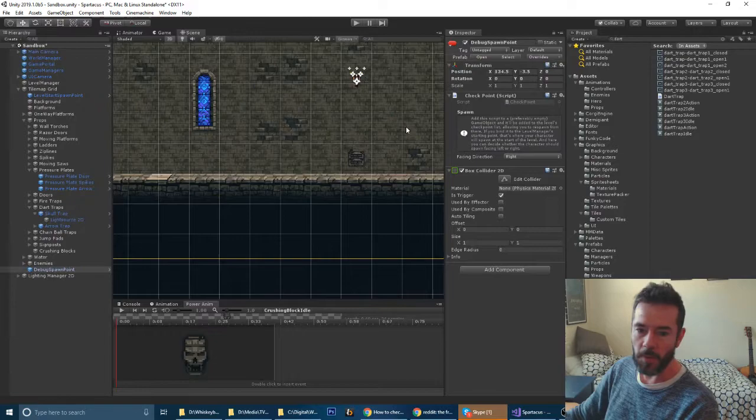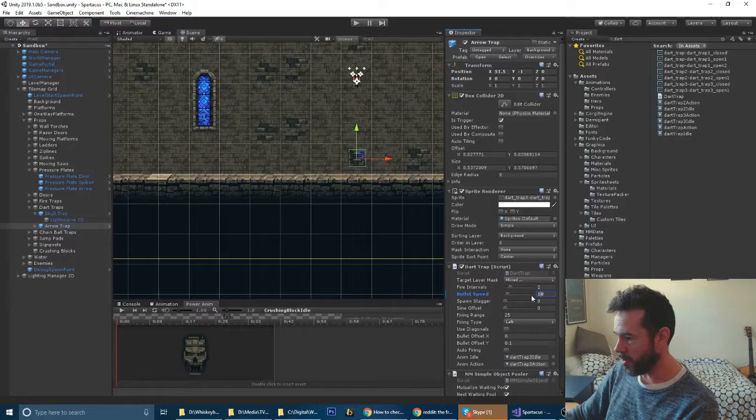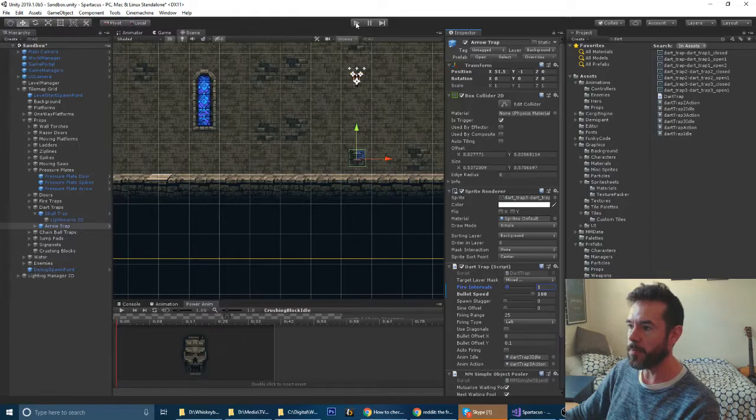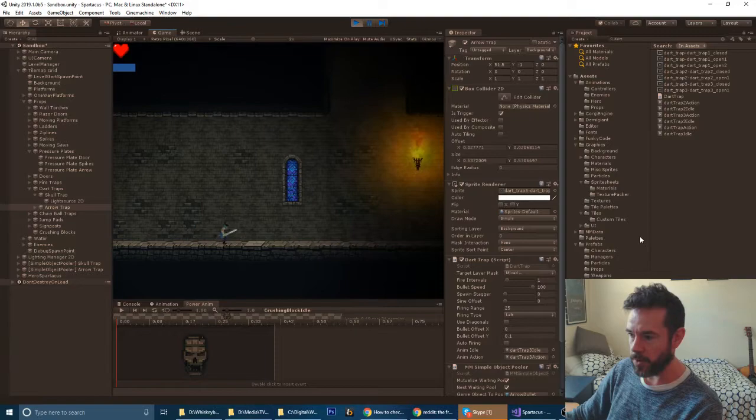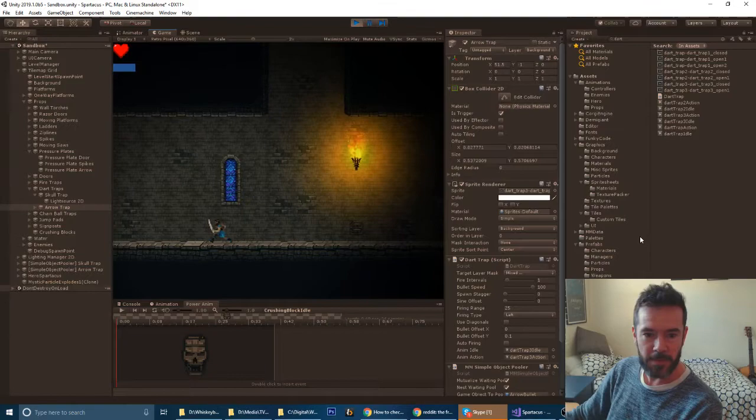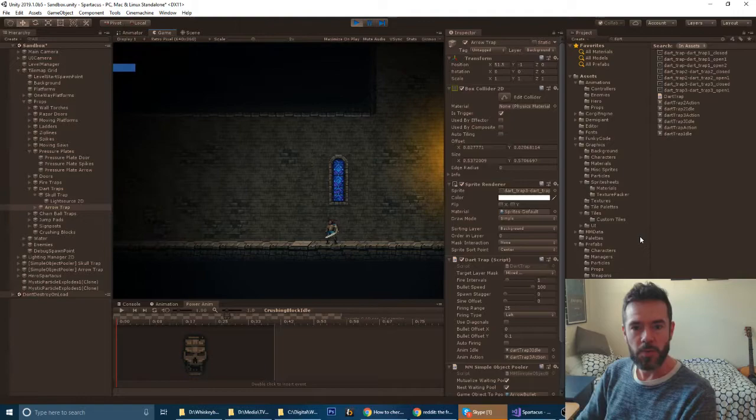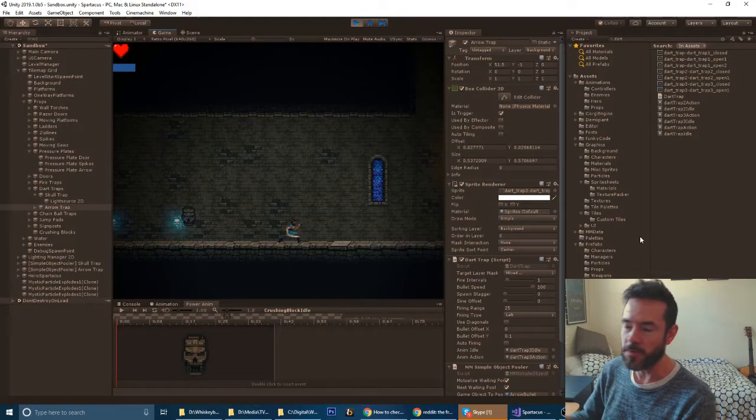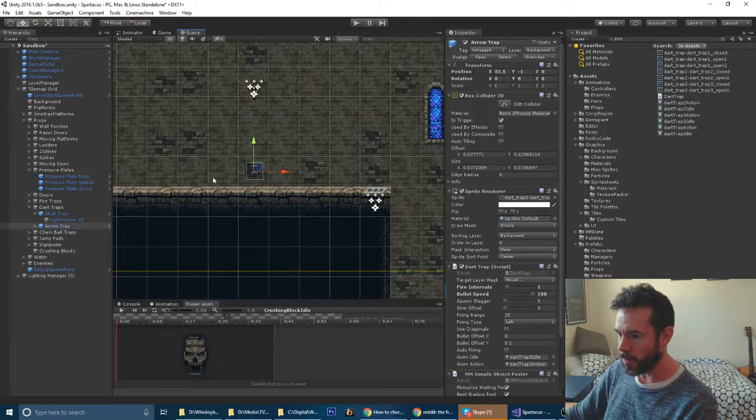I could speed up that dart trap so it was almost impossible to dodge by changing the bullet speed to say 100, and you can even make it fire more rapidly. As you move over the dart trap, you always need to have a way to counter it because if something is that unfair it's not worth it.